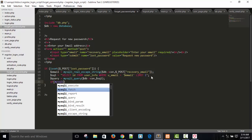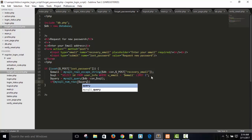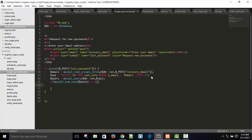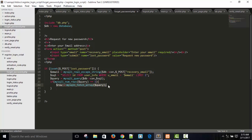If mysqli_num_rows of dollar query equals to one, that means the email address already exists. Dollar row equals to mysqli_fetch_array and dollar query — only one row is returned so we are not using a while loop. Dollar row_id equals to row bracket id, so now we have the user ID.